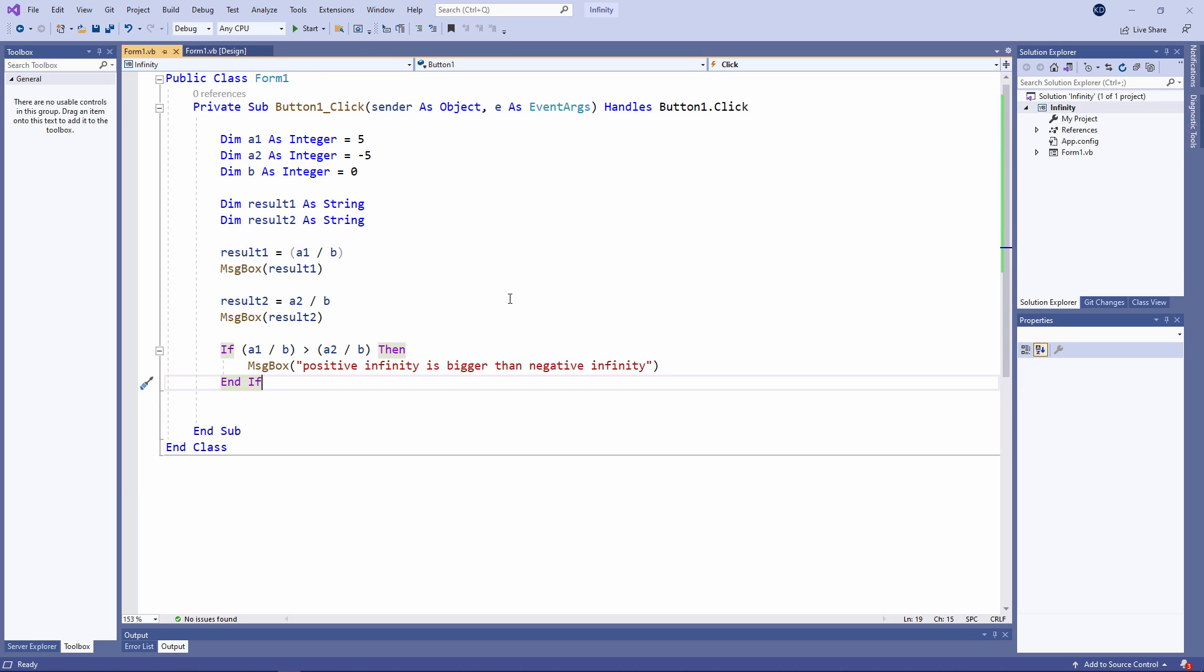By the way, I didn't ask if result 1 is bigger than result 2 because result 1 and result 2 are string variables. VB.NET would simply do string comparisons and the outcome would be different.